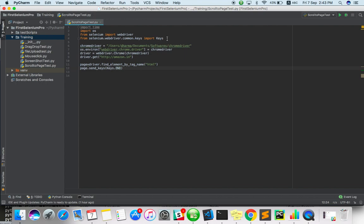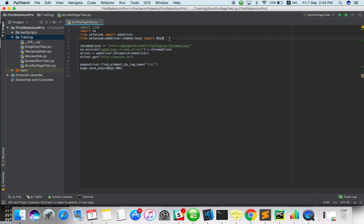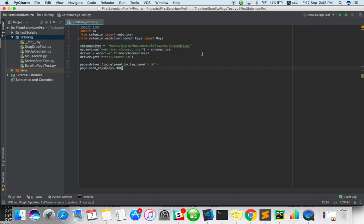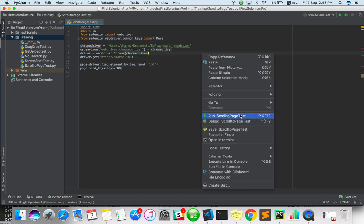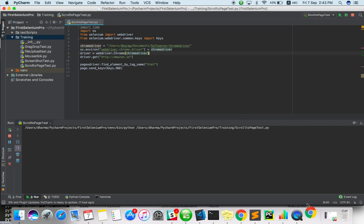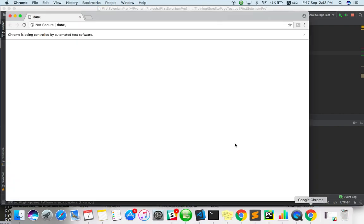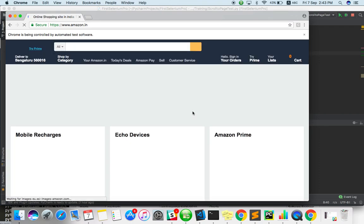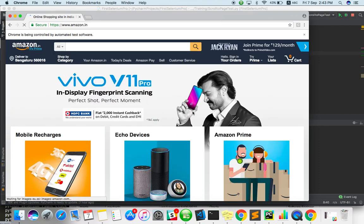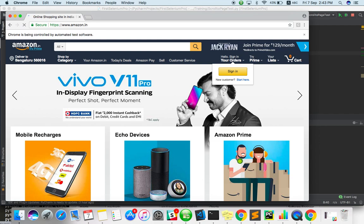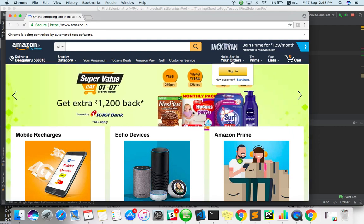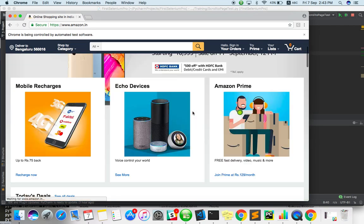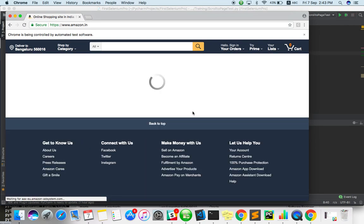Now we can just run it. Let's see what happens. It will go to amazon.in and scroll to the bottom of the page. Yes, it's done.